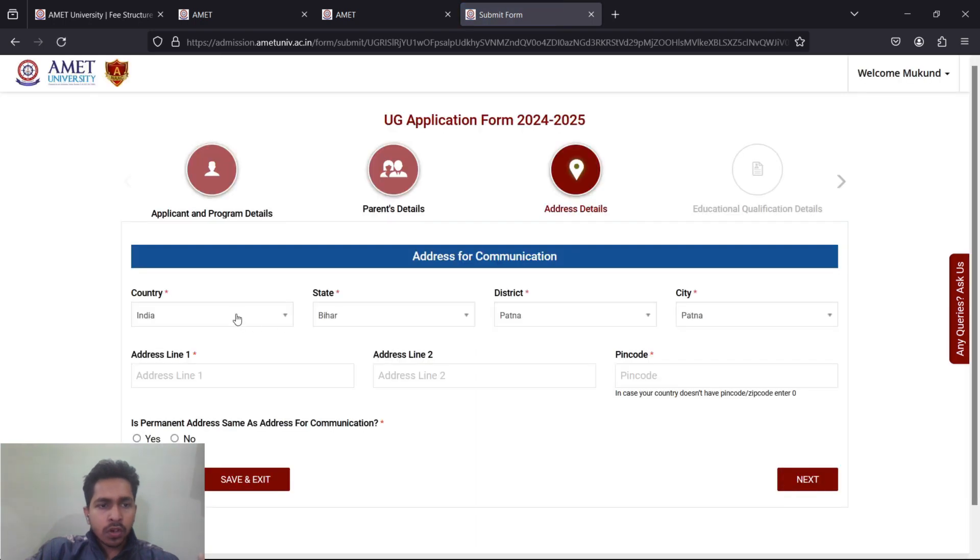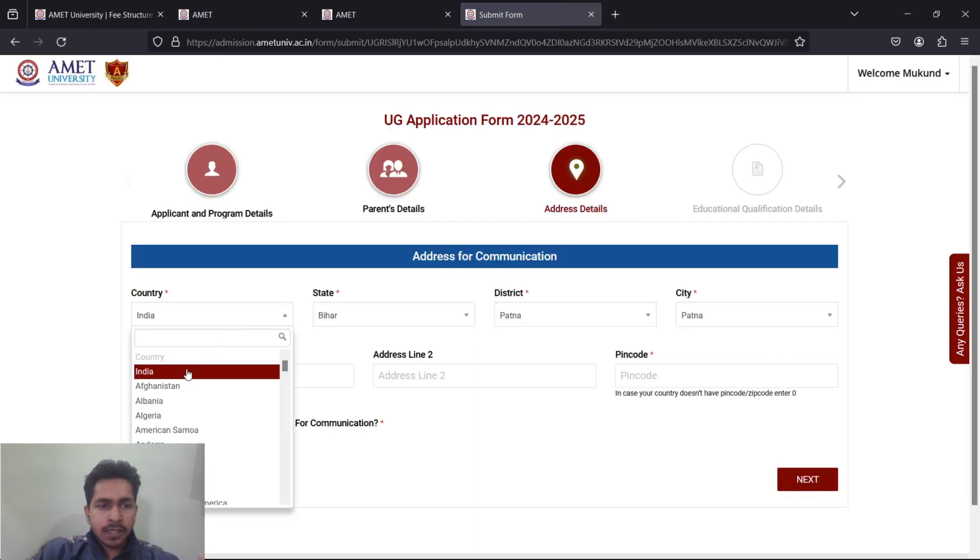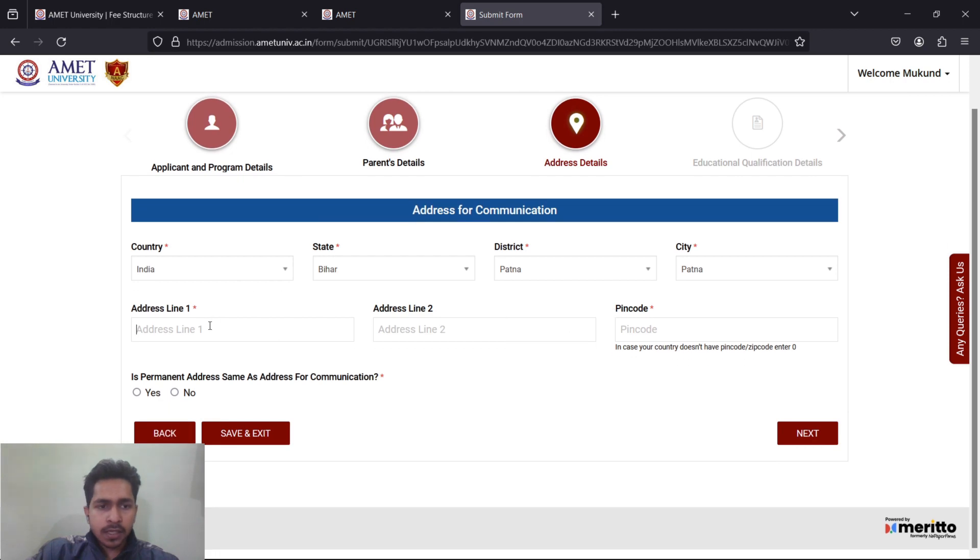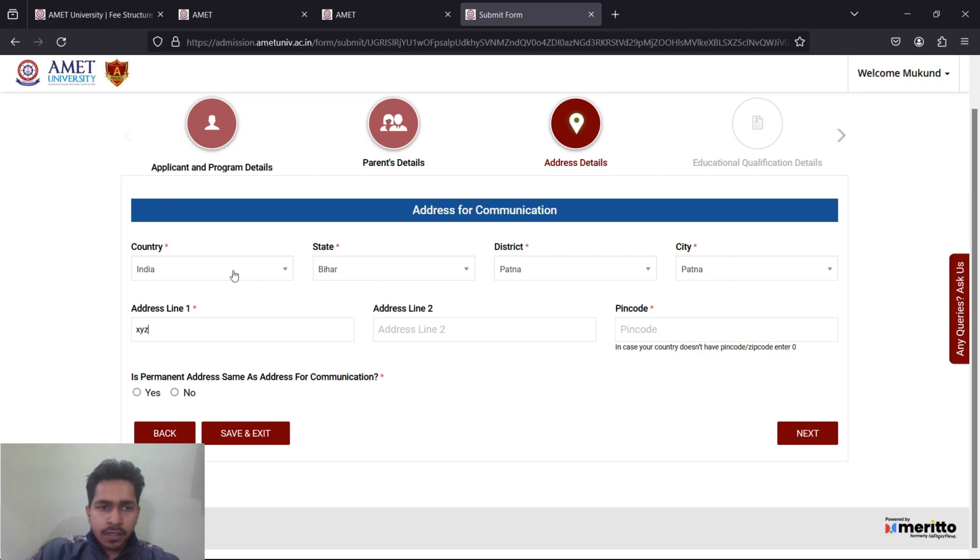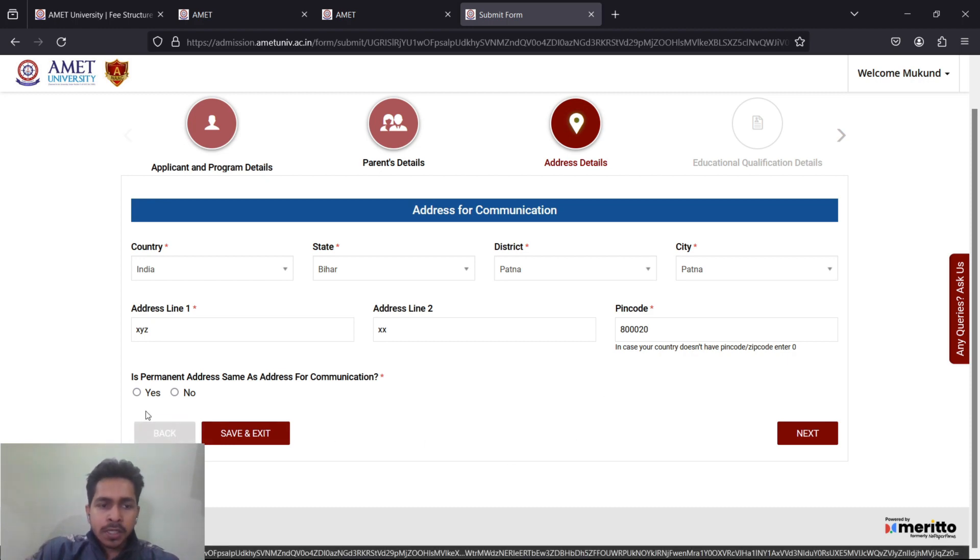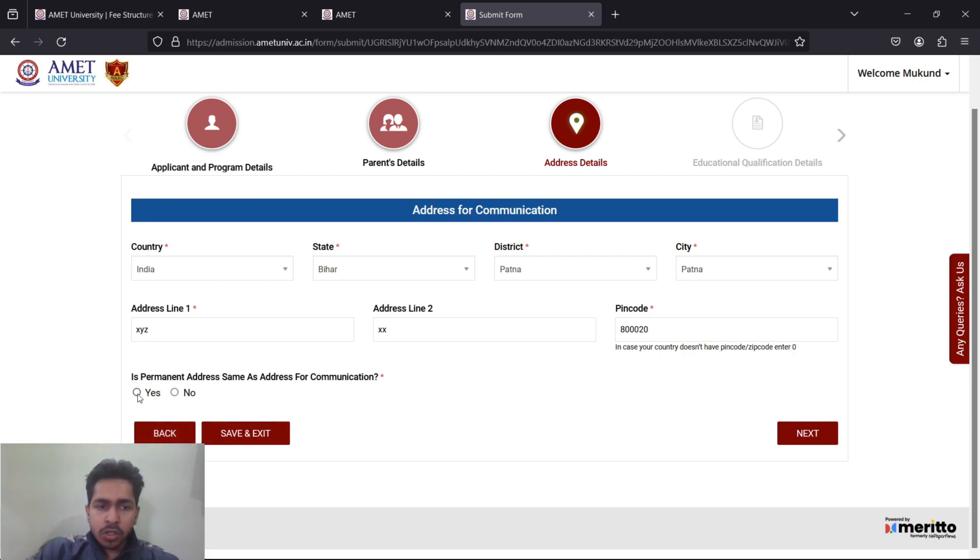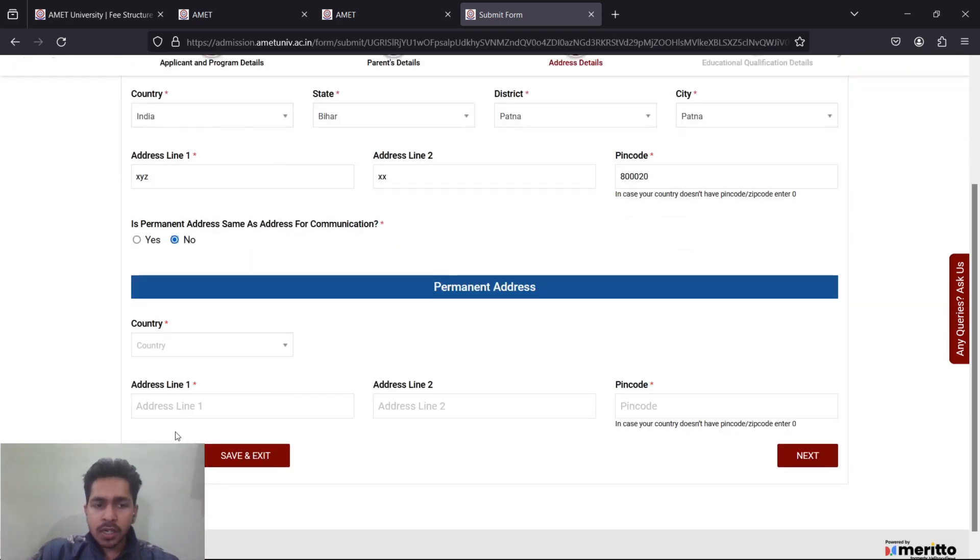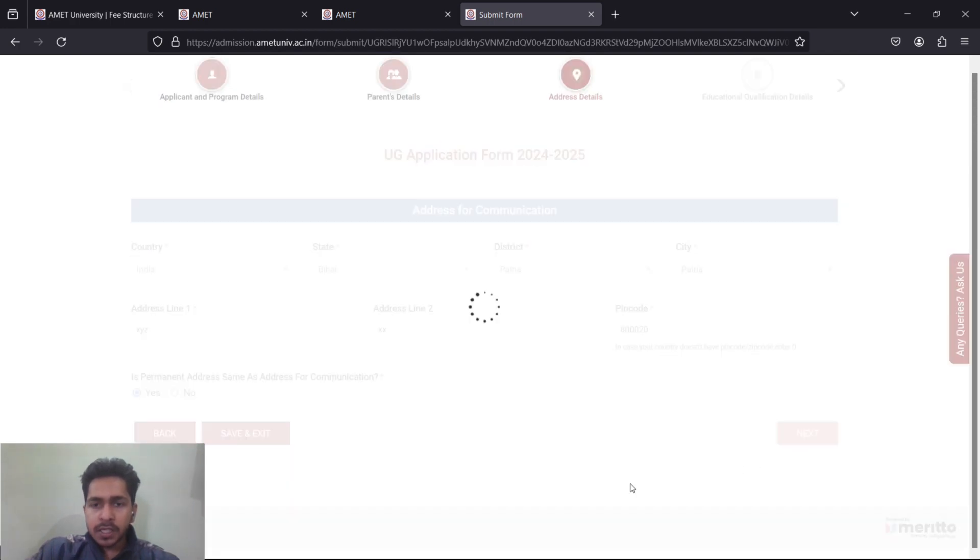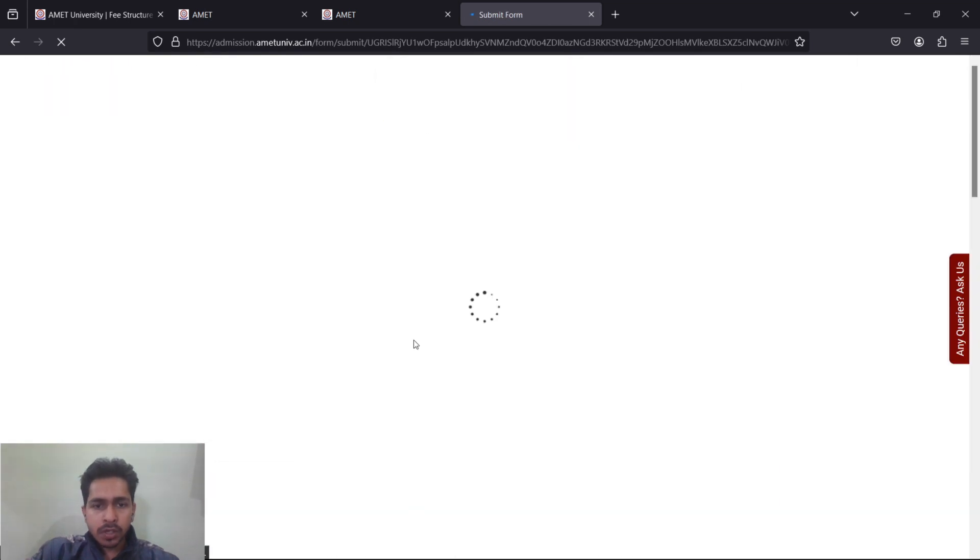Once you move forward, you have your address. Just select everything, write your district, city, state, country is automatically done from the registration. Address line one, address line two, your pin code must be mentioned. Is your permanent address same as correspondence or communication address? Are you living on a permanent address? If yes, click yes. If no, then mention where you are living right now, your rental address or anywhere else.